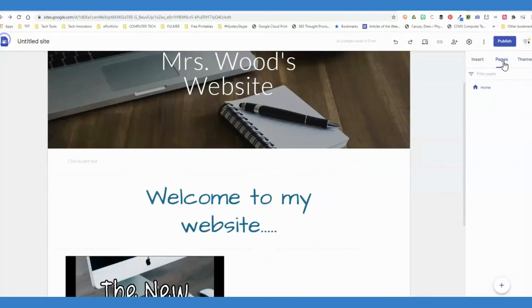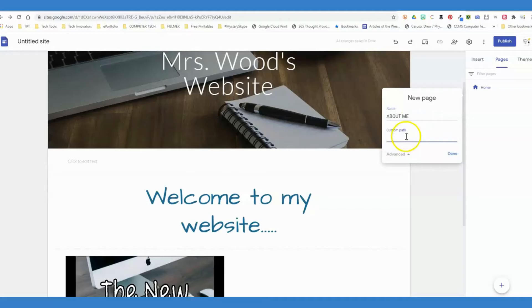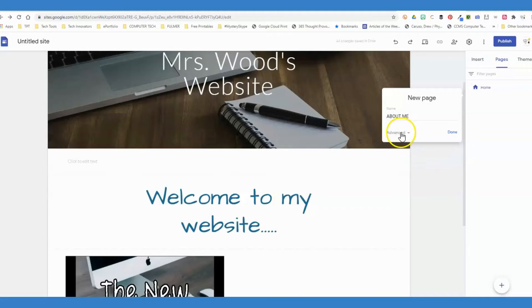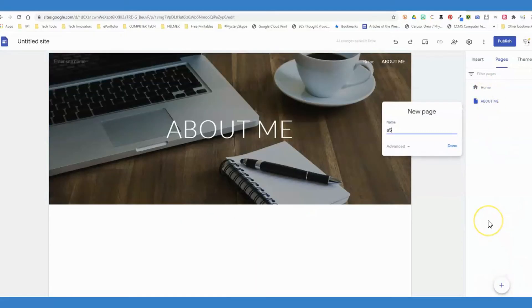One of the next key pieces to Google Sites is creating pages. I can add a new page, and under the advanced option, you can add custom paths—not something that most teachers really need to use. I'm going to add an About Me page, assignments, anything else you want to add here.